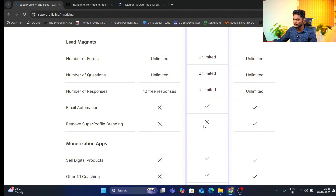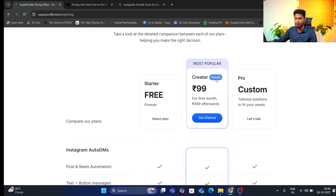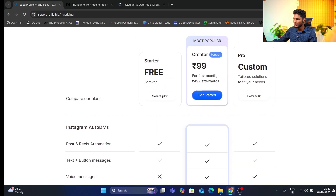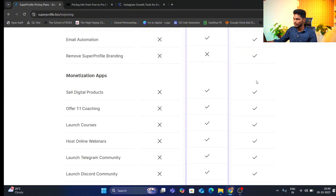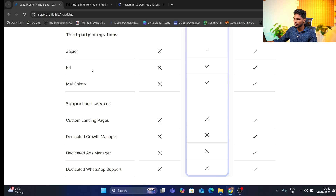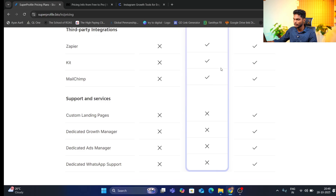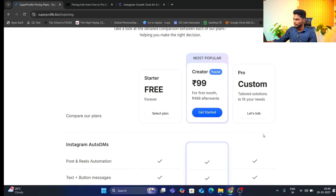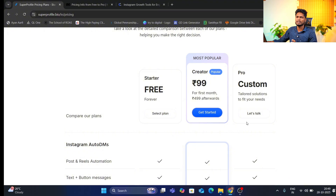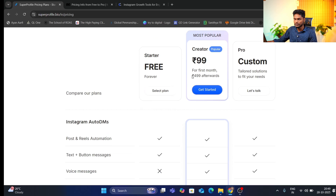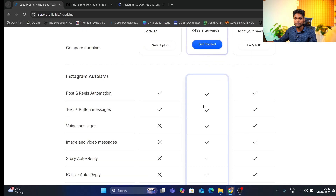If you want to remove the super profile or switch to a custom plan, you can contact them to make changes. If you have a lifetime deal, you can access the super profile. You can also connect Mailchimp, Zapier, or ConvertKit. There is a custom landing page option available under the custom plan. You can start on the creator plan and get all the benefits.